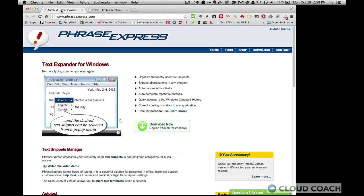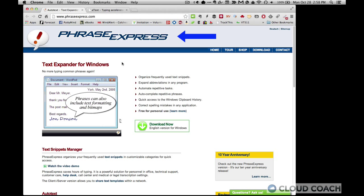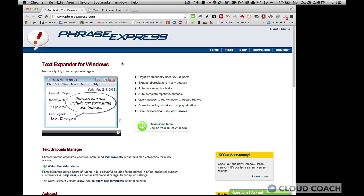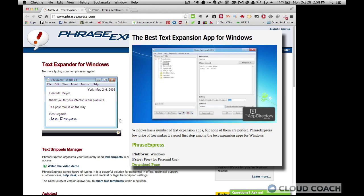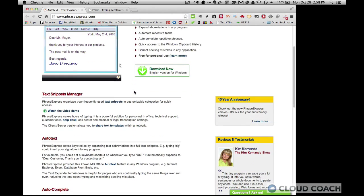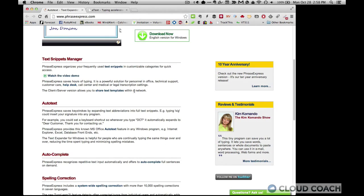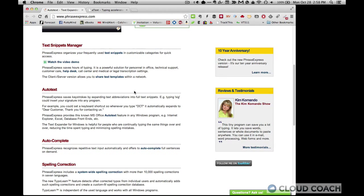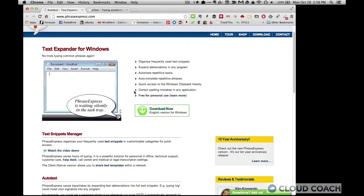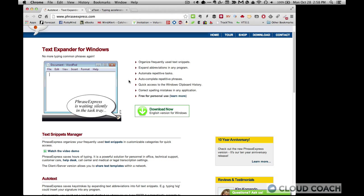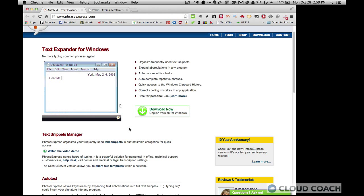And then for Windows, there is phrase express, and this was named Lifehacker's best Windows text expansion tool. It is free. And the interface is quite similar to that of a text. You define the shortcut and what you want it to replace with. And it just runs on your computer all the time. And it's just kind of silently waiting to help you save some time.